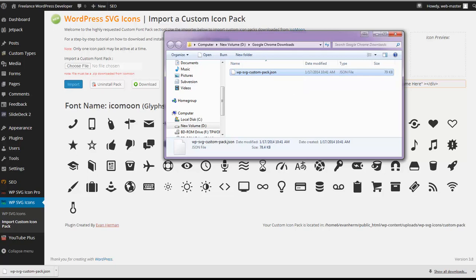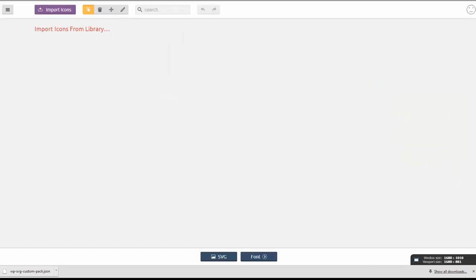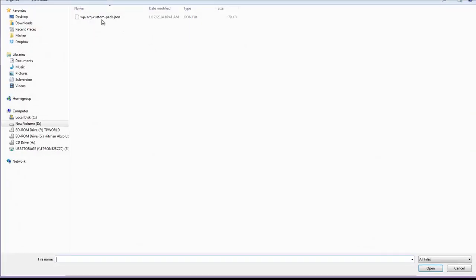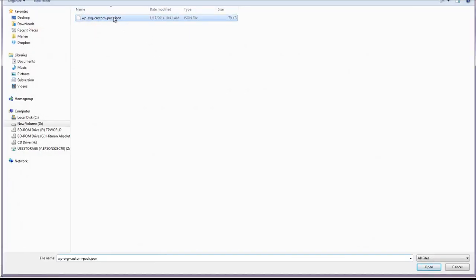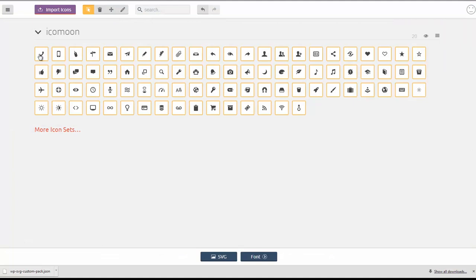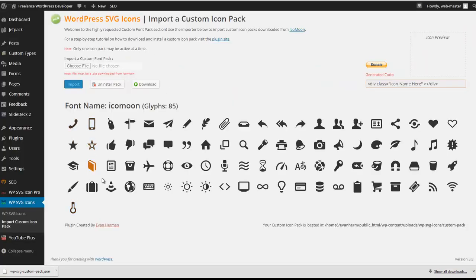So let's go to the Icomoon app website and we're going to select the import icons. Select the JSON file that you just downloaded. And as you can see we have all of our icons that are in our pack.